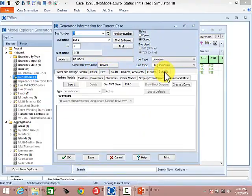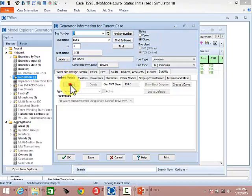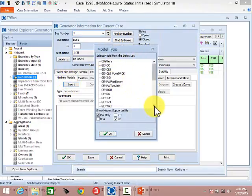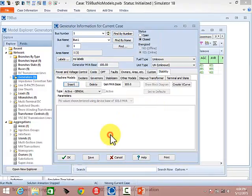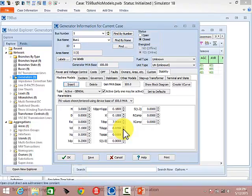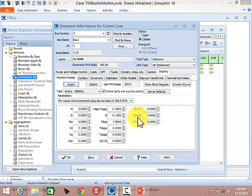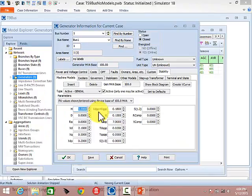Go to the Stability tab and add a machine model. On the Machine Models tab, choose Insert — that brings up all possible machine models. Click on GENSAL and hit OK. For this example, the defaults aren't sufficient; you'll need to enter specific values. Default values appear non-bolded; once you type in a value and leave that field, it becomes bolded, indicating a non-default entry. Whether it's valid is another question, but bolding indicates it has been changed from the default.